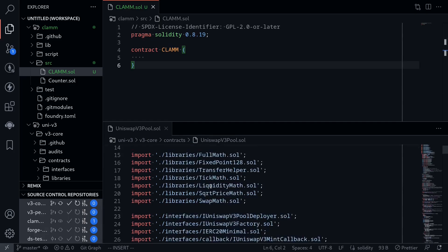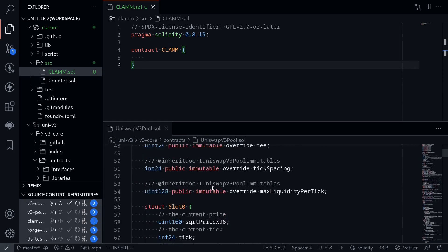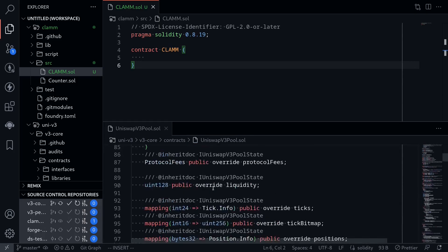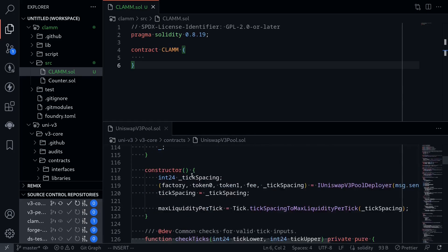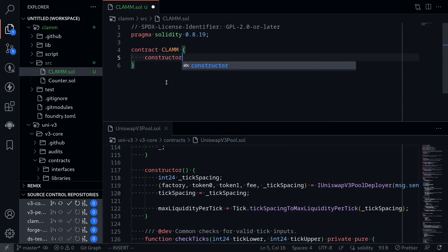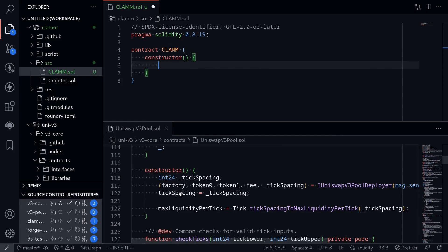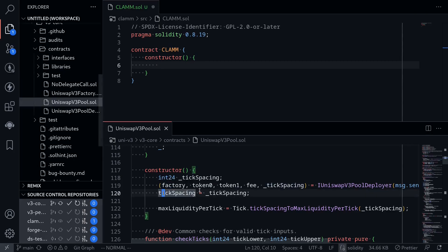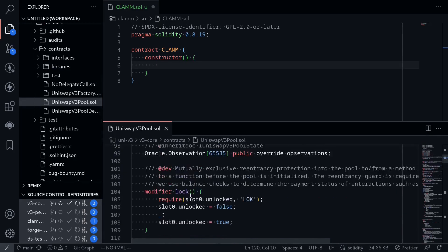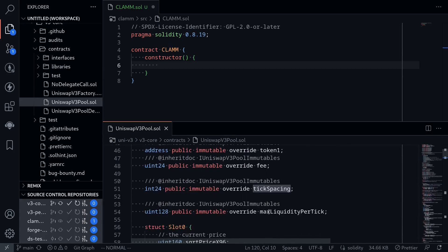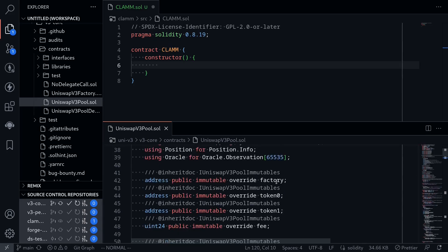So first, I'm going to scroll all the way down and try to find the constructor. Okay, here's the constructor. So inside our contract, I'll declare a constructor. And the first thing that I notice is that it initializes the factory, token 0, token 1, fee, and tick spacing. Now, if I scroll up, I can see over here that factory, token 0, token 1, fee, and tick spacing are all immutable variables.